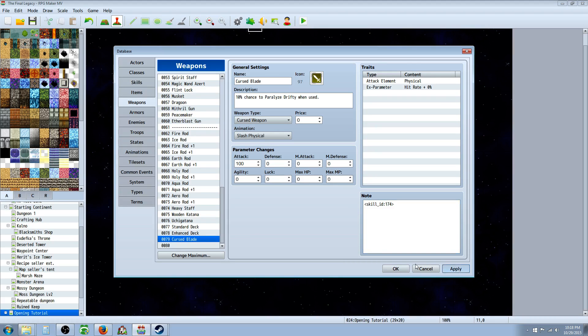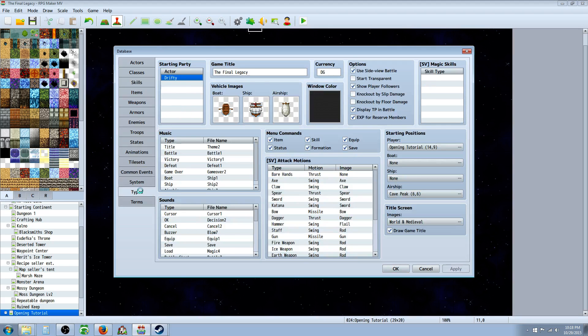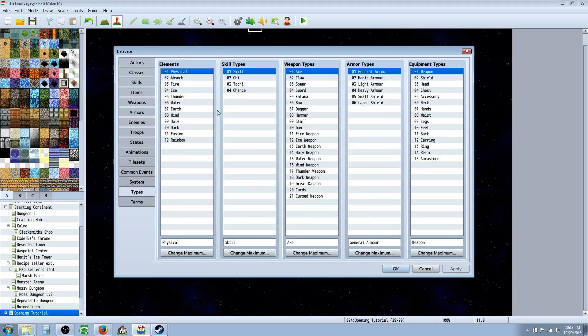So then you hit apply, we still have to create a weapon type. So we're going to go over to system, no sorry, we're going to go to types, we're going to go to weapon types.